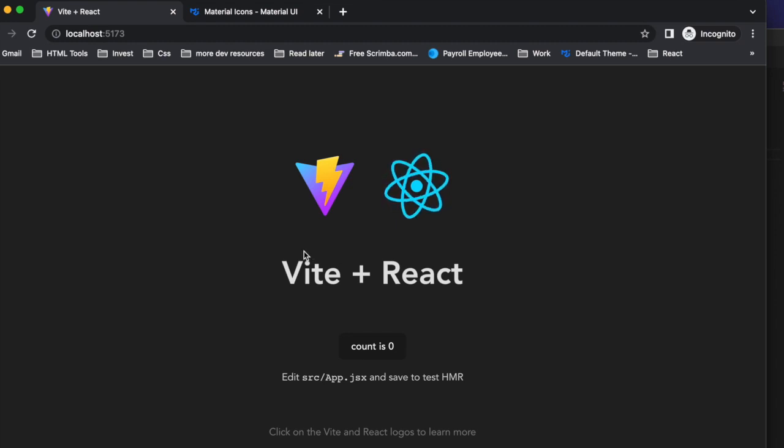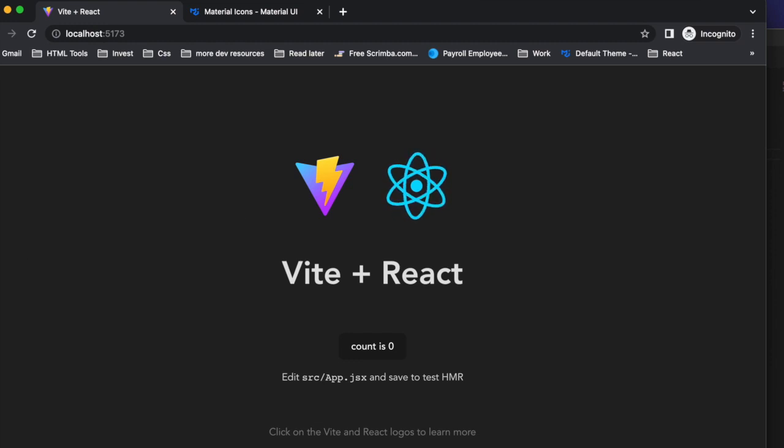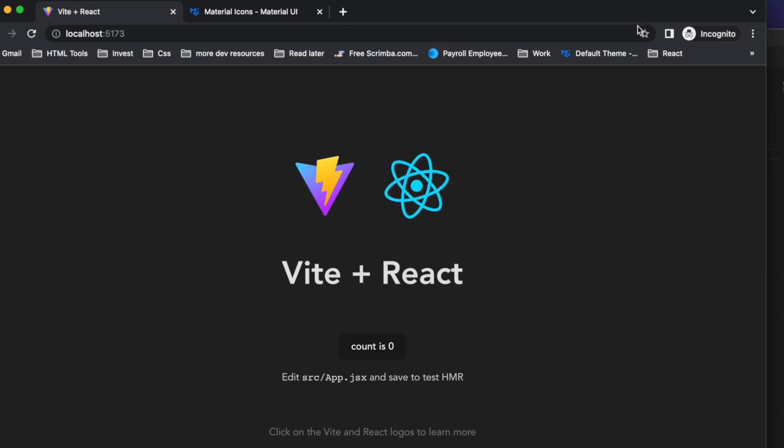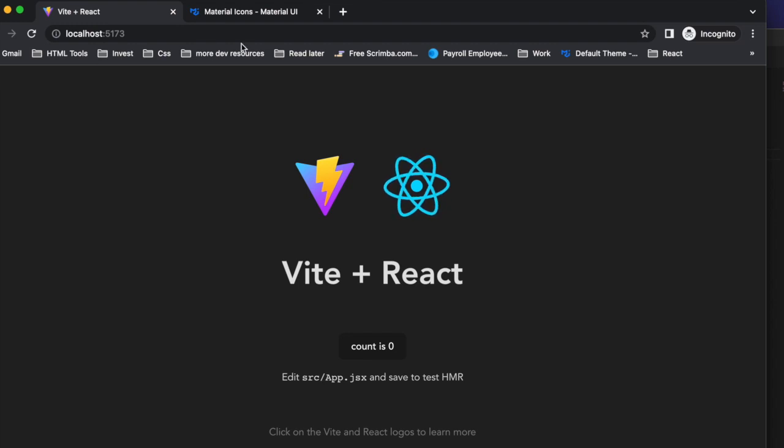Our hot module reload is also now working again. So if you forgot that step, be sure to add the plugin on the install and add it to your Vite dot config, so that you can get the benefit of not having to hit the refresh button every time you change something.